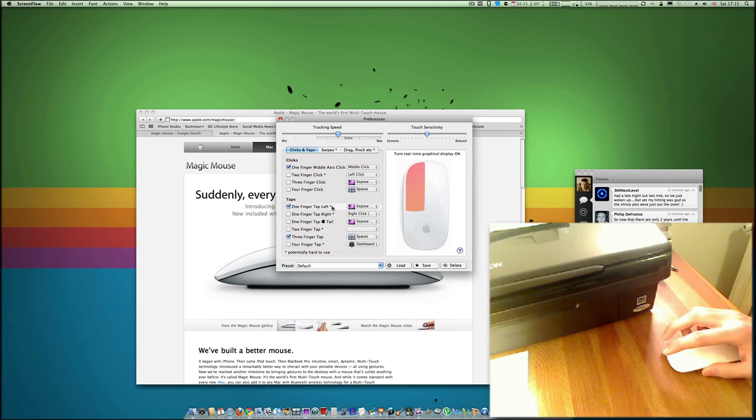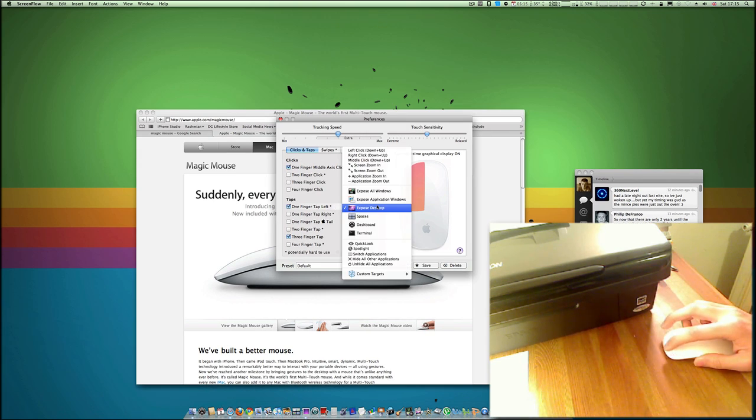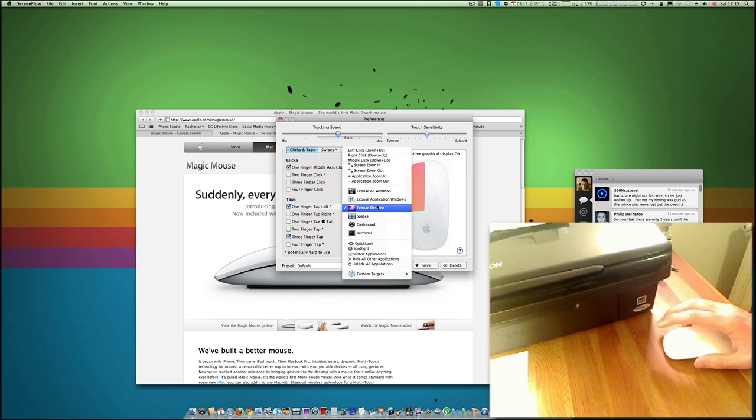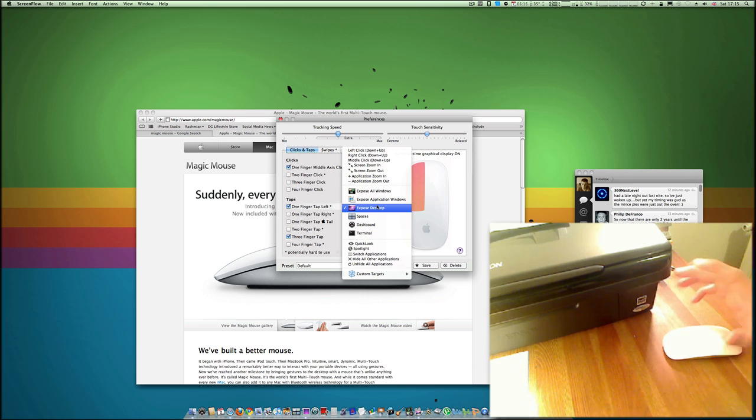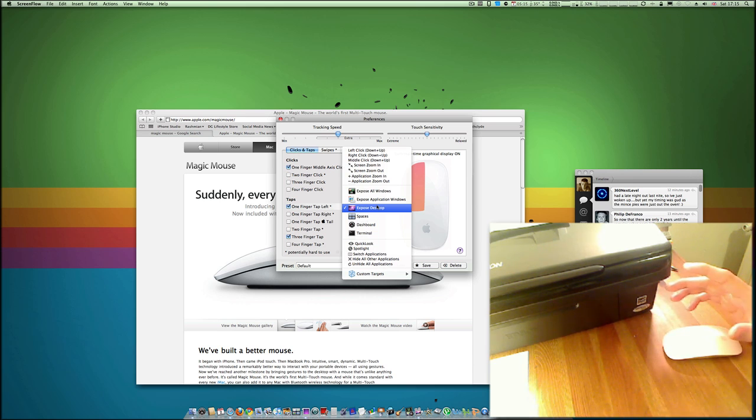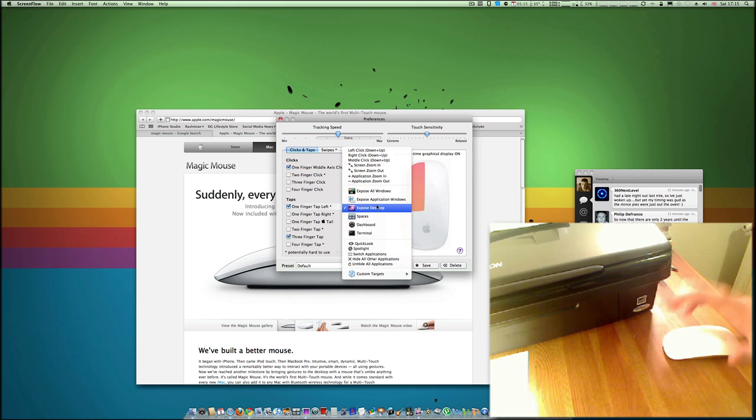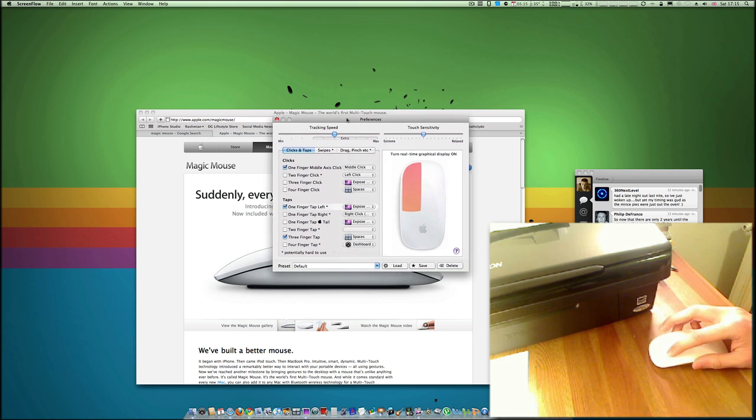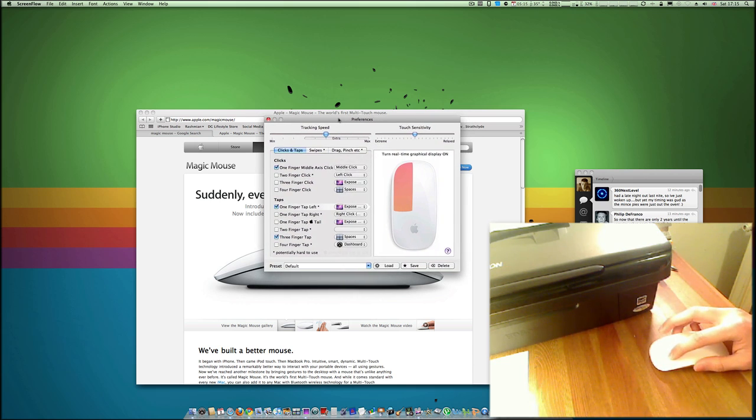So there's a lot of customization you can do, and you've got Spaces, you can open up Terminal, Screen Zooming In and Out, Quick Look, Spotlight, Hide Application. It's quite—I would say it's probably more advanced than what you get on the MacBook Pro's trackpad.